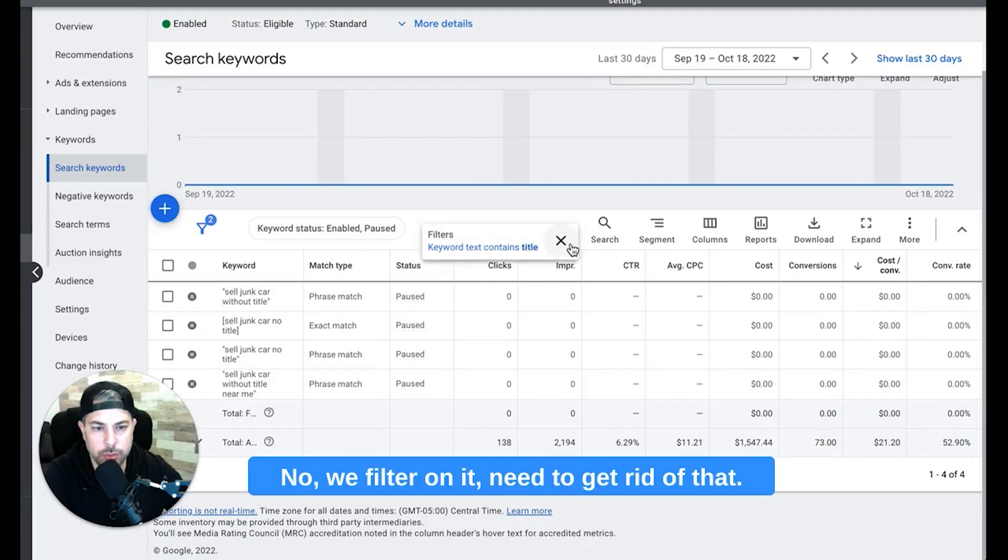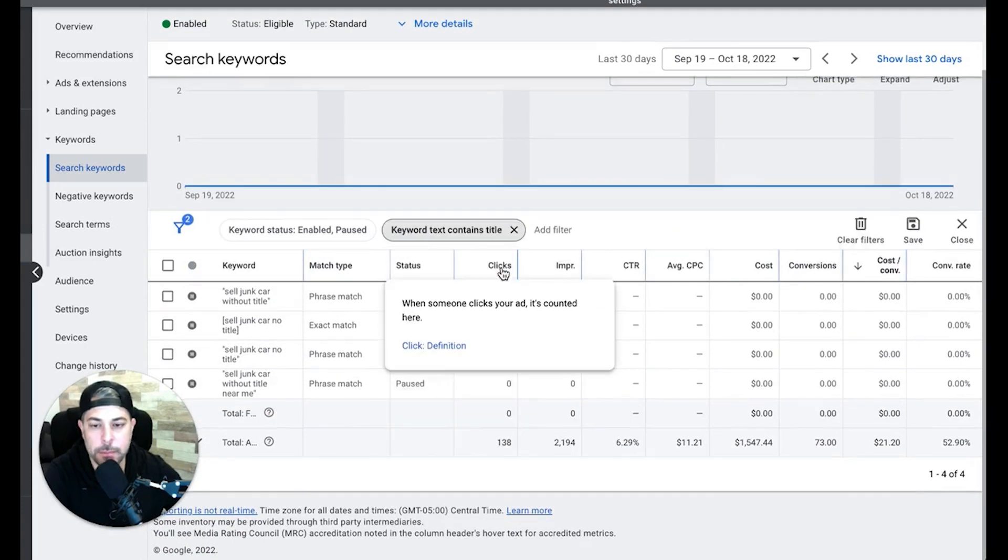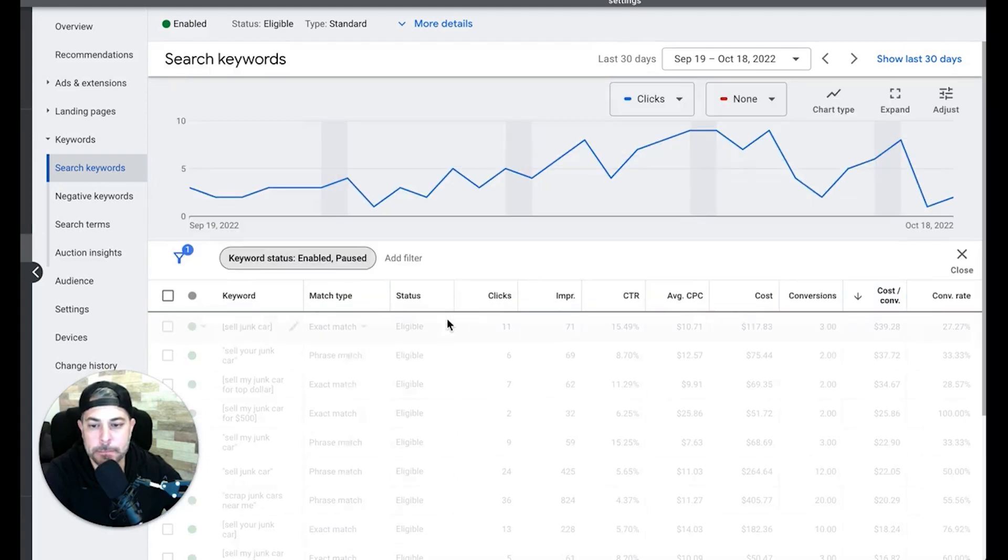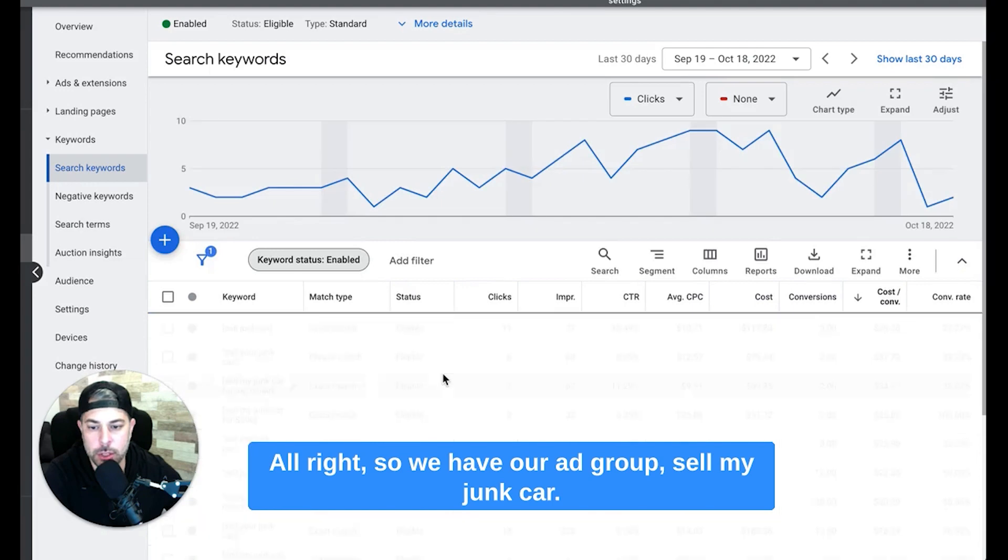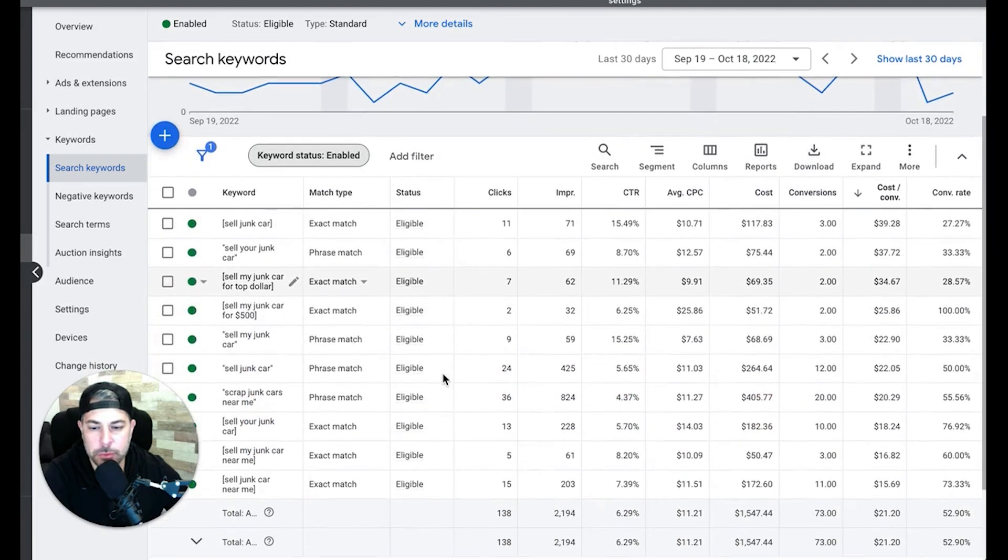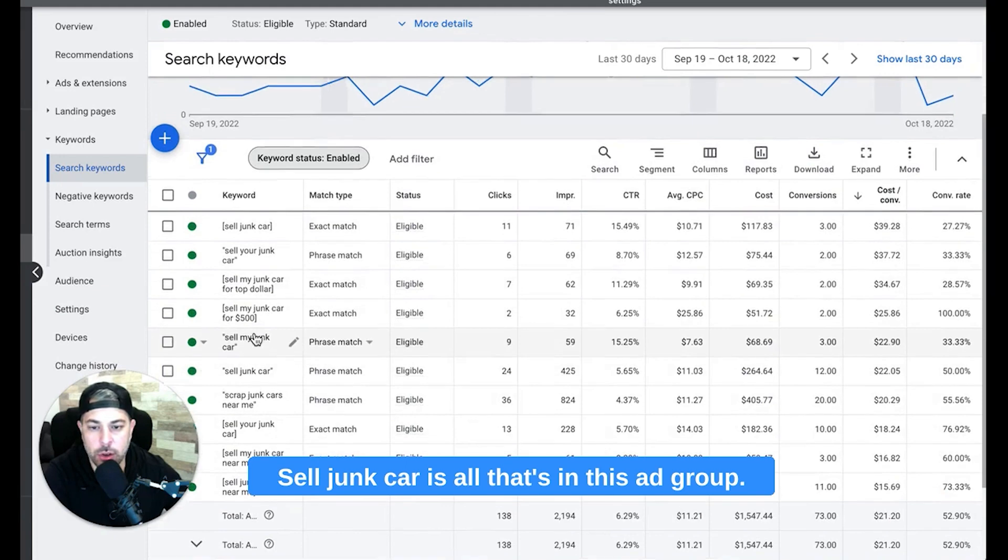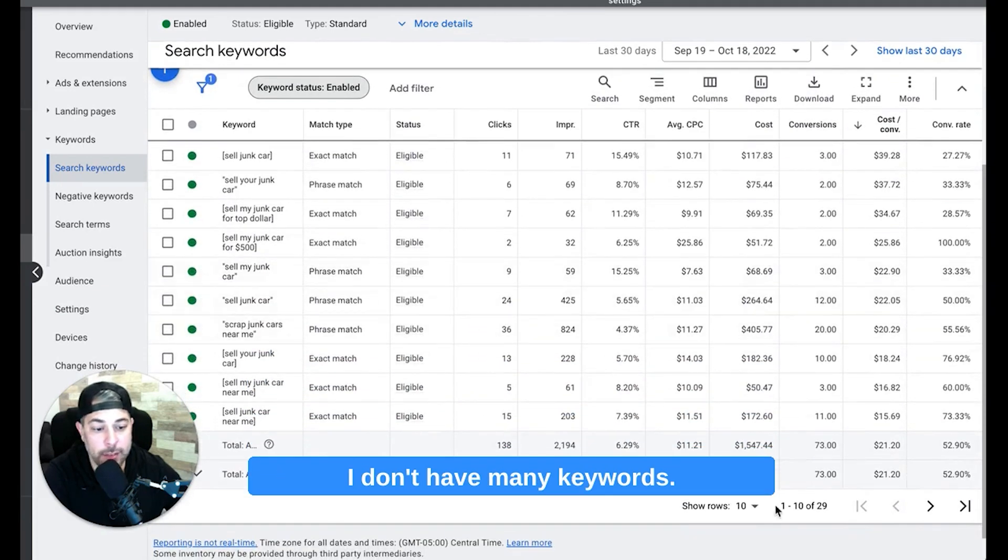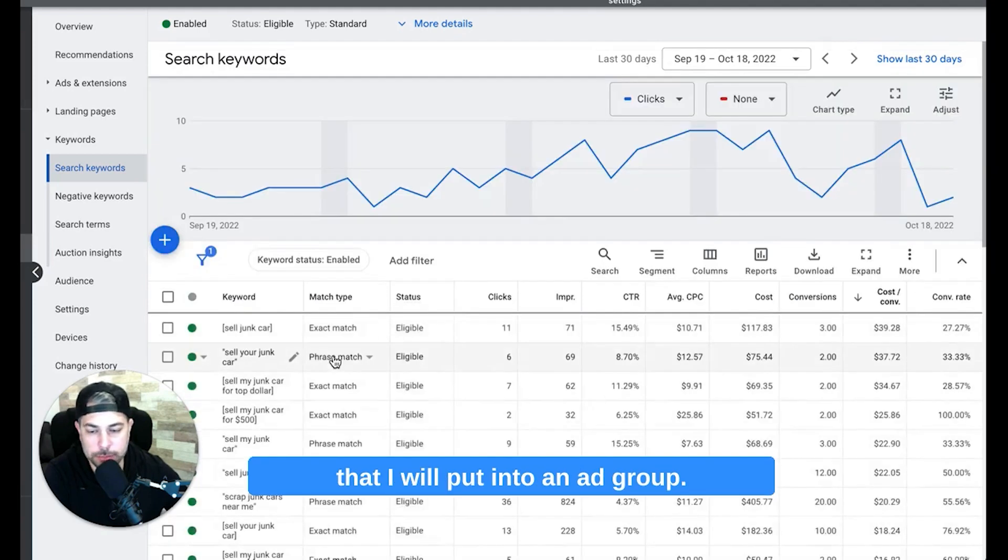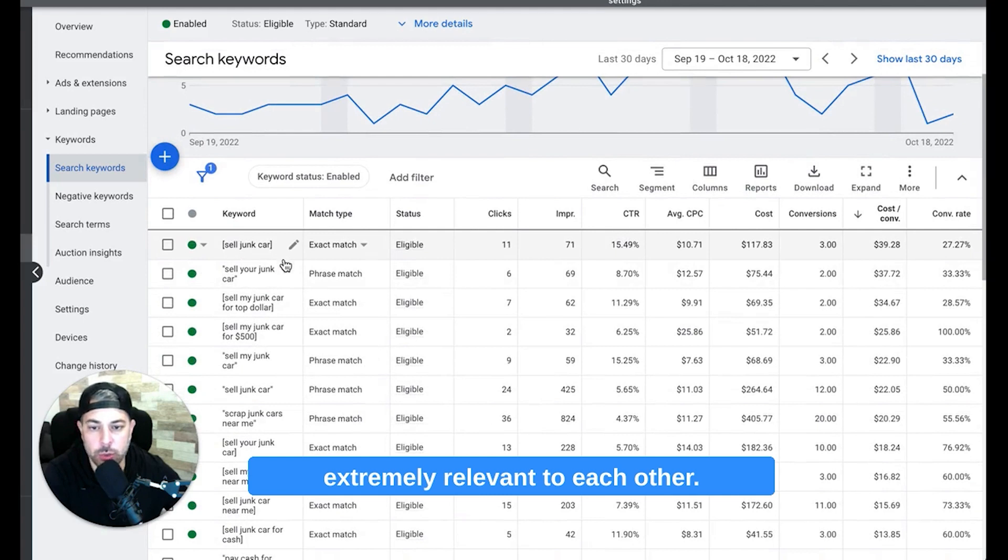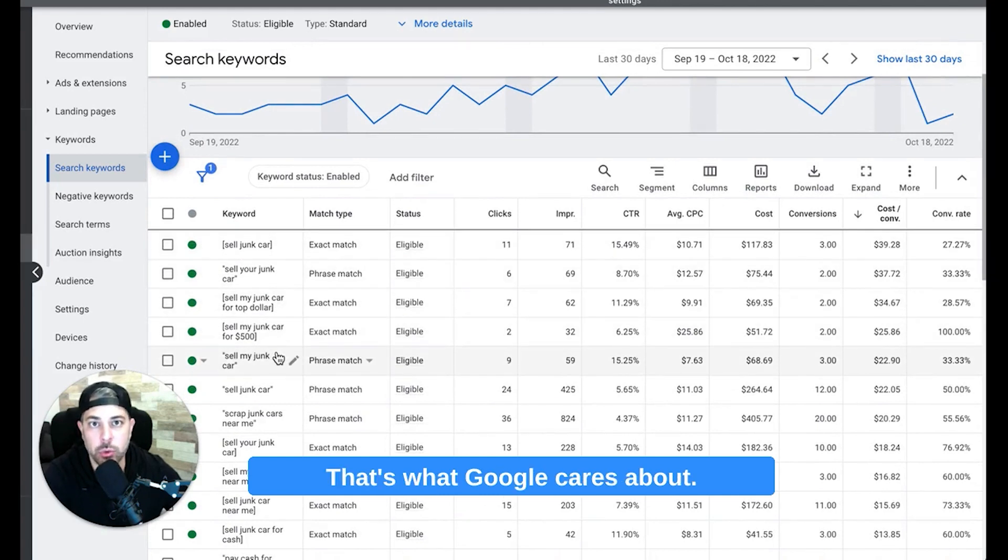All right, so we have our ad group 'sell my junk car'. You'll see here 'sell my junk car', 'sell junk car' is all that's in this ad group. I don't have many keywords, there's 29 keywords which is pretty much the max that I will put into an ad group, but all my keywords are extremely relevant to each other.